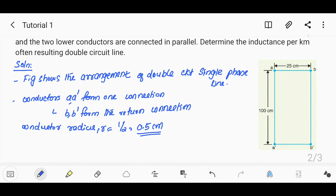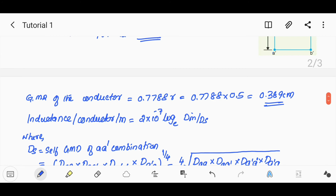We need to find the inductance per kilometer. The inductance per conductor per meter is equal to 10⁻⁷ × log_e(Dm / Ds). Dm is the mutual GMD and Ds is the self-GMD.